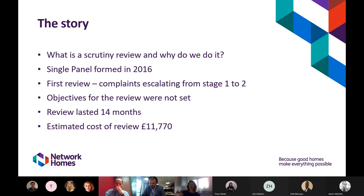The panel decided against scoping out the review and didn't set any objectives — they wanted to see how it progressed. They didn't want Network Homes staff involved but agreed for a governance colleague to minute their meetings. They agreed to do any work during meetings only and arranged to meet every couple of months. After 14 months the panel advised they were ready to write the report, but by that point only two residents remained — some very committed residents had run out of enthusiasm.